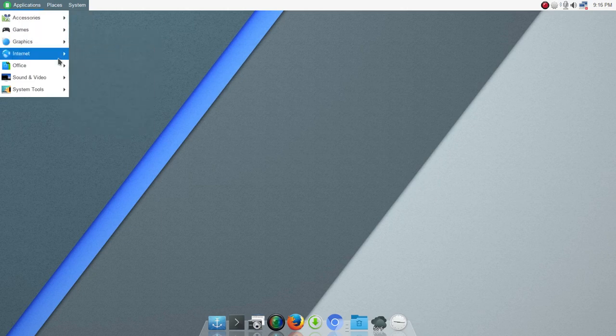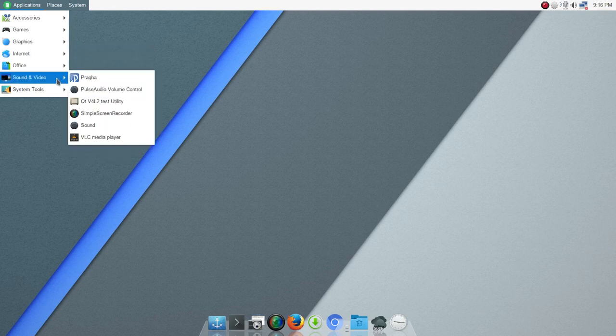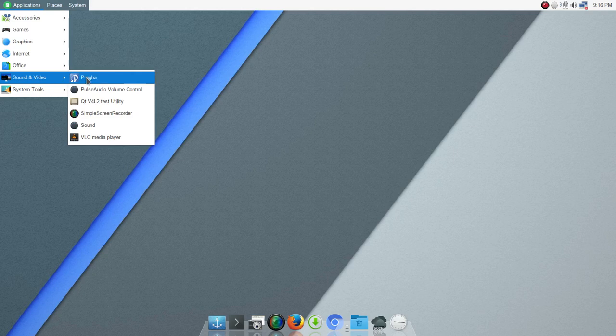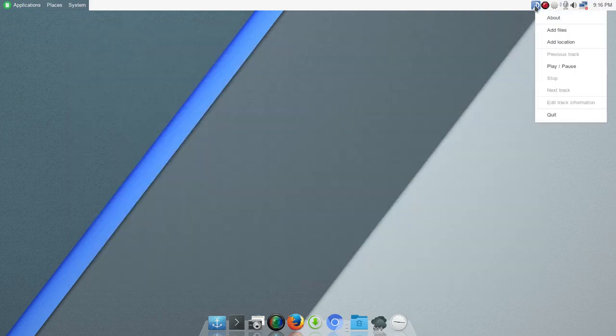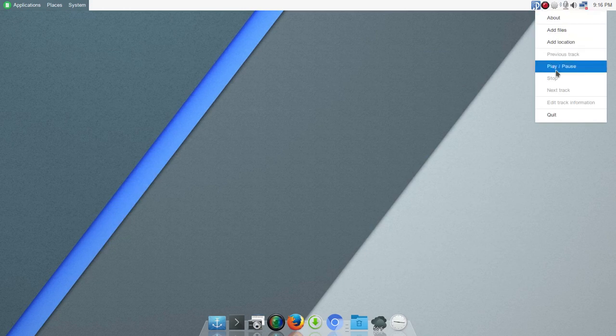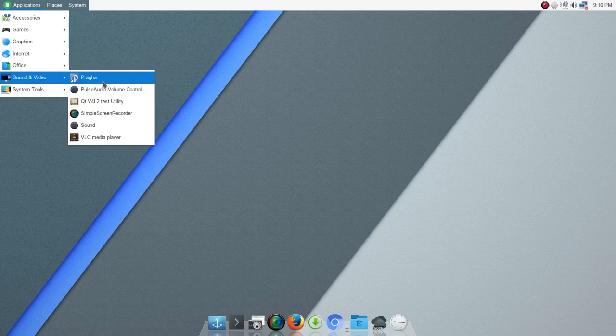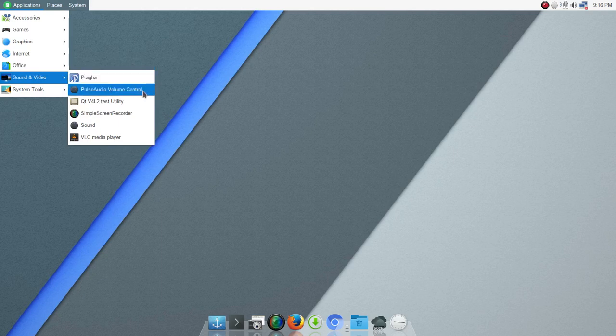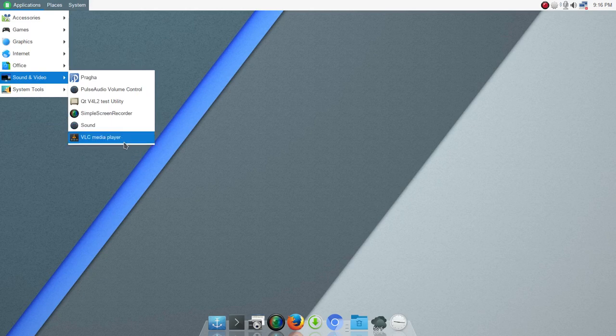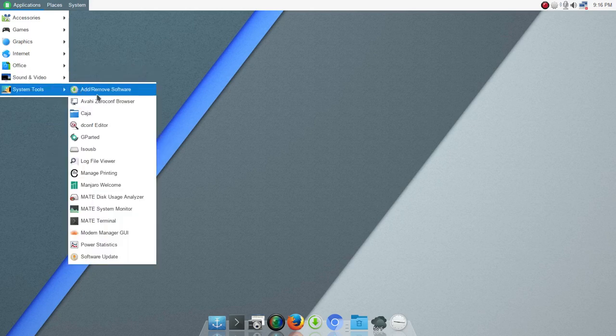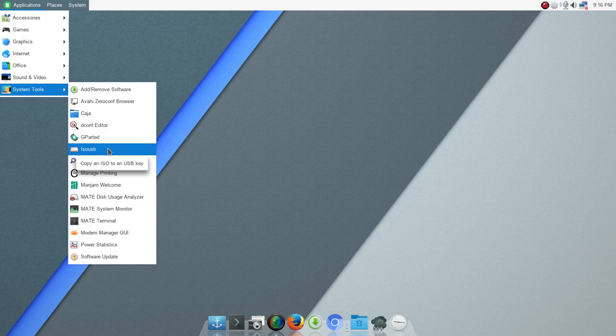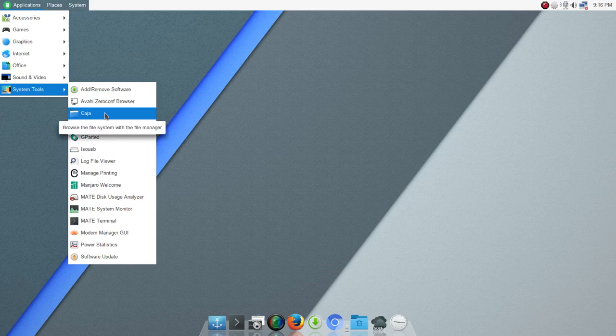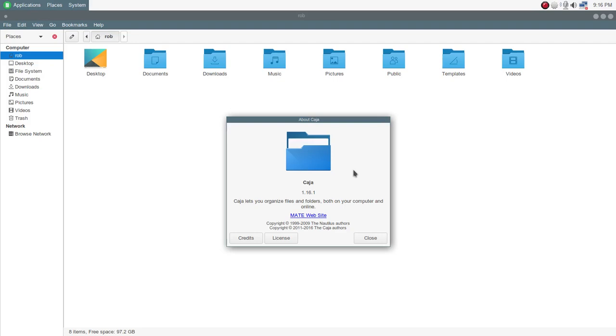Under Internet, Firefox was installed by default. Chromium, I installed. Office, is of course LibreOffice. And then under Sound and Video, there's a new app here for managing and listening to music. I'm not familiar with this, but it's got a nice clean interface. And it pops up there in the system tray, so I'll have to check that out later. Under that, you also had Pulse Audio Volume Control set up. I installed Simple Screen Recorder. VLC Media Player is your default media player. Then under System Tools, you see Gparted. This is a tool that was new to me, ISO USB. So, copy an ISO to a USB key. We'll have to check that out.